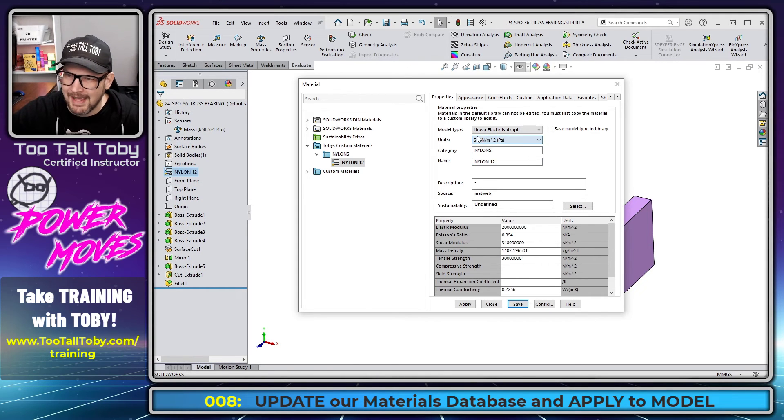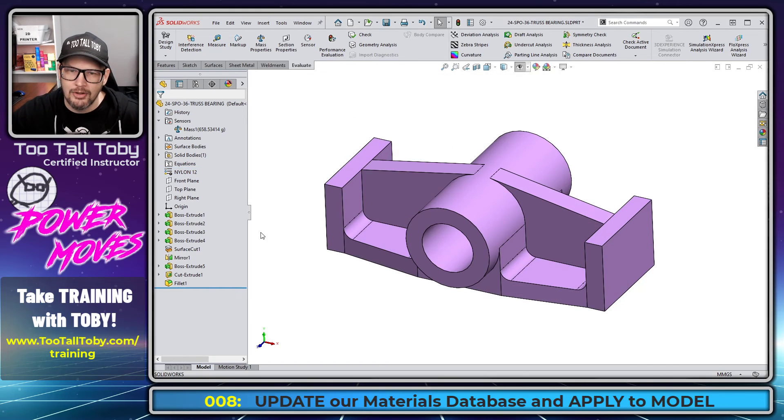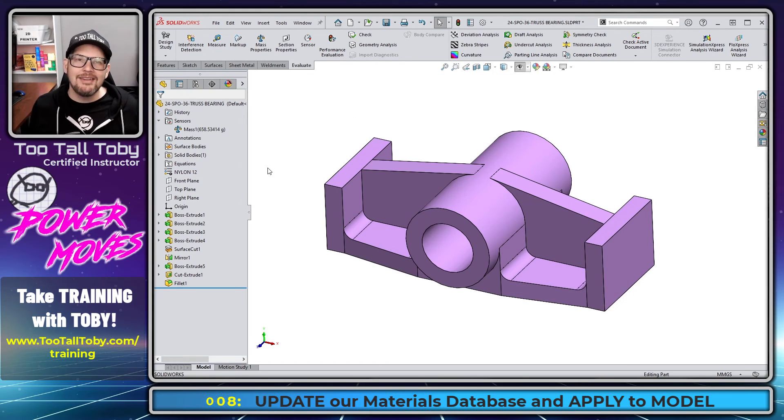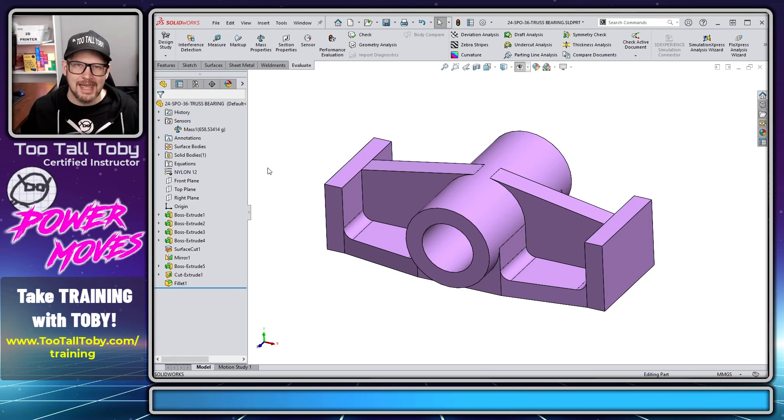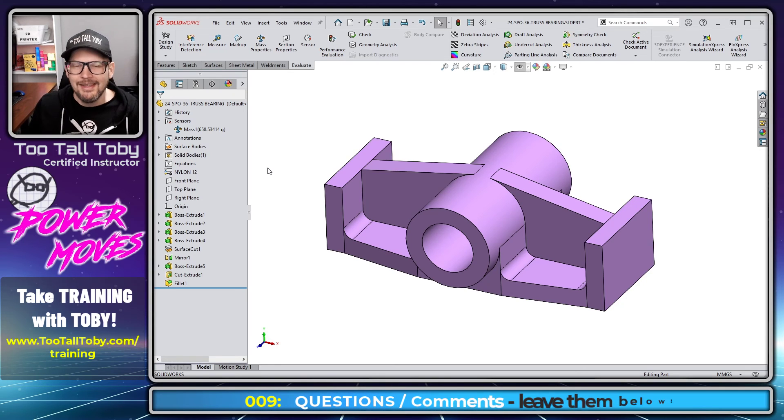And then, of course, if you wanted to go back to SI, you can just choose it there from that list. Save, close. And that is your power move on how to create and apply a custom material.